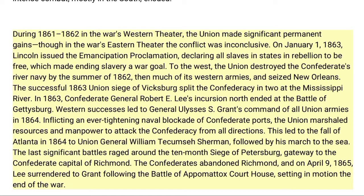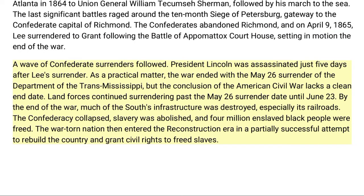The last significant battles raged around the 10-month siege of Petersburg, gateway to the Confederate capital of Richmond. The Confederates abandoned Richmond, and on April 9, 1865, Lee surrendered to Grant following the Battle of Appomattox Courthouse, setting in motion the end of the war. A wave of Confederate surrenders followed. President Lincoln was assassinated just five days after Lee's surrender. As a practical matter, the war ended with the May 26 surrender of the Department of the Trans-Mississippi, though the conclusion lacks a clean end date, with land forces continuing to surrender past June 23rd.